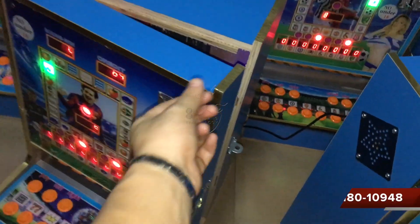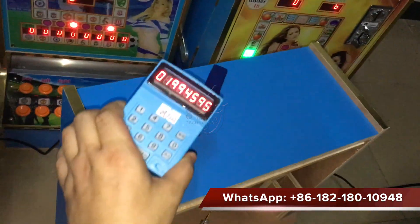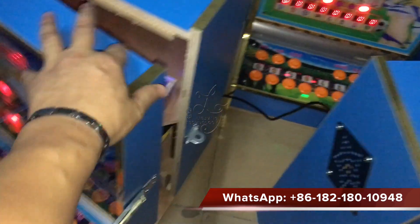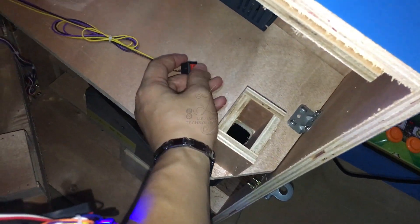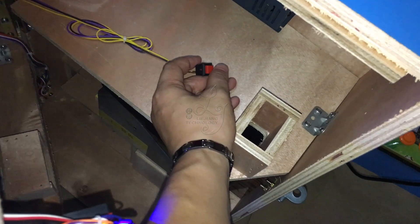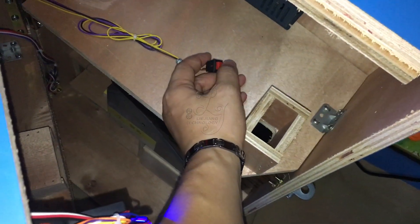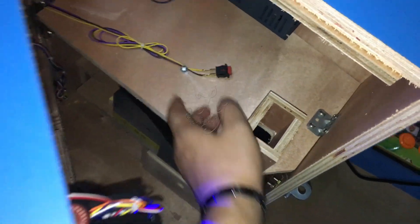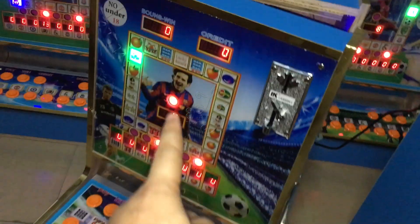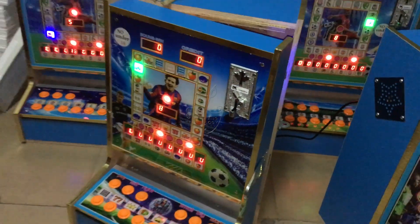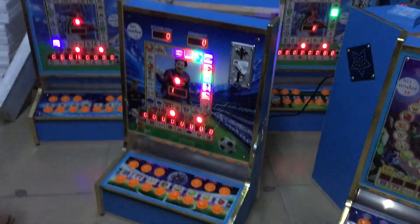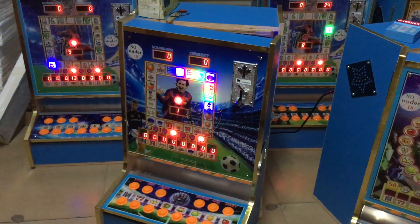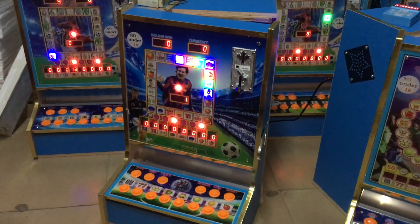If you do not want to use a cutter book, you can press the buttons inside the machine. Proceed, and the credits will be cleared. This is a convenient way for you to clear credits. Thank you, this is Chris, bye-bye.